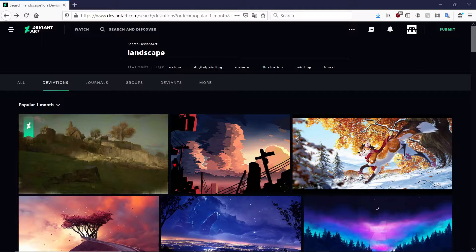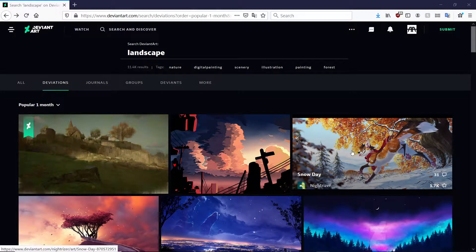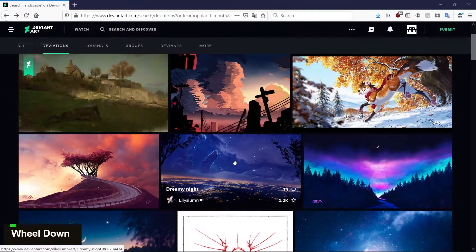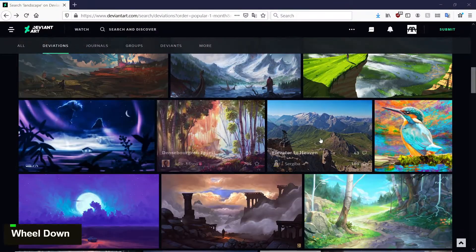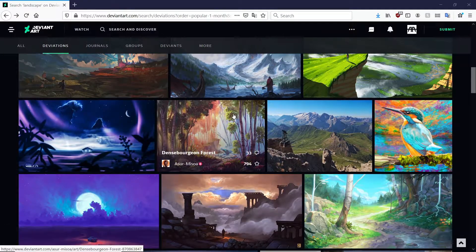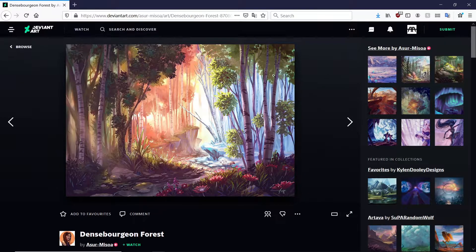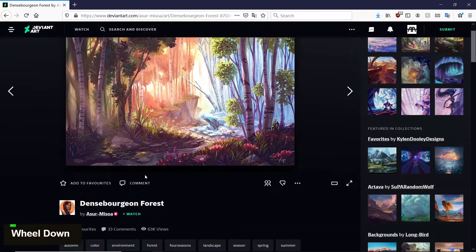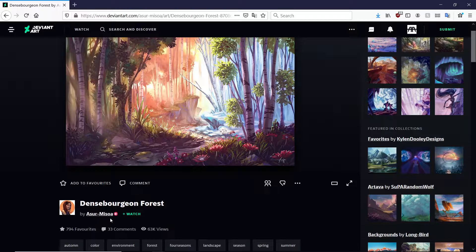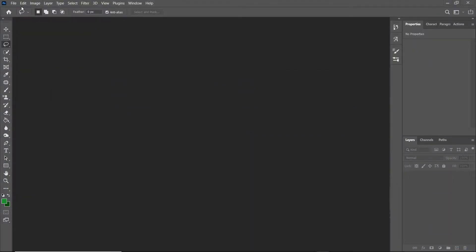So the first thing you want to do is get your image. I'm going to go to DeviantArt and look up landscape, because that's something practical I could use this in. I could create a brush for leaves, trees, clouds, stars, rocks, mountains — things that are very repetitive in landscape painting. I'm going to be using this image I found by the artist Asura Misowa, and I'm going to open that up in Photoshop now.